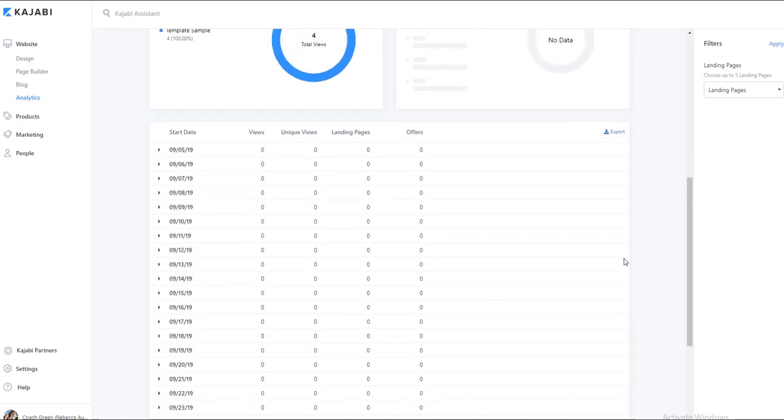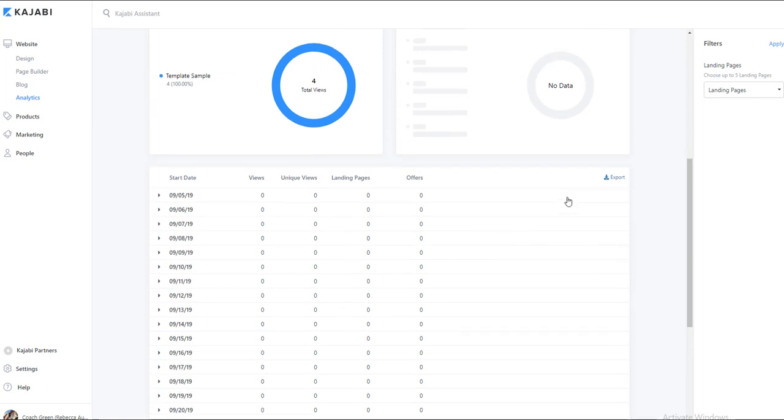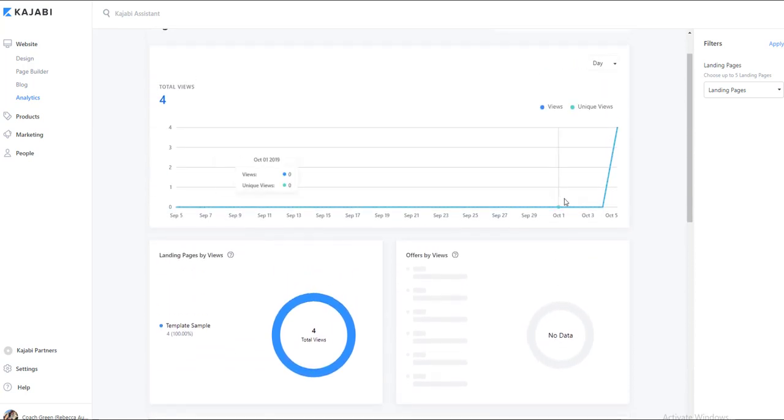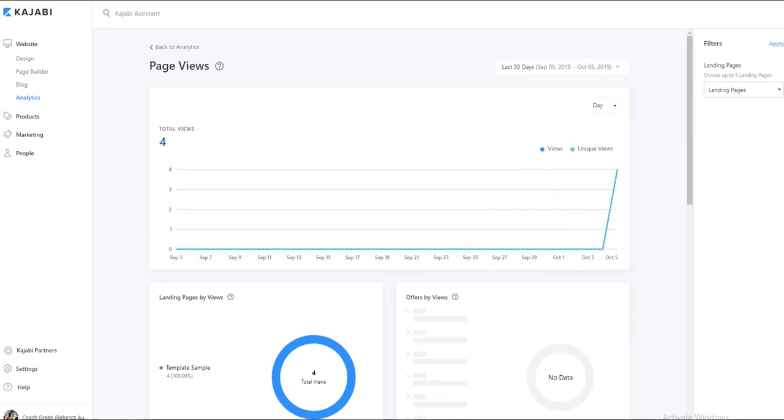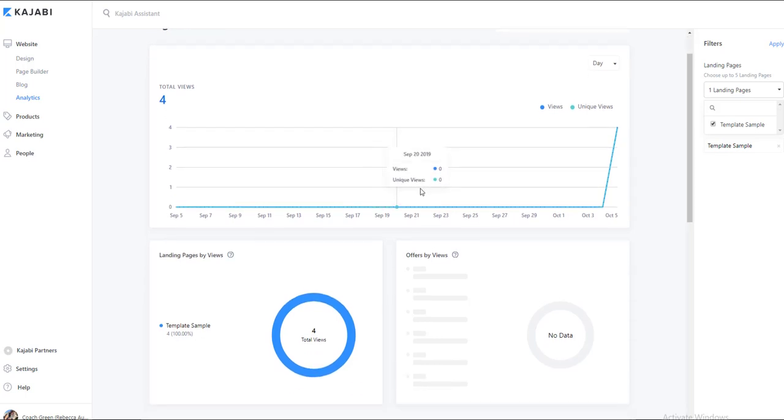So that's some pretty important information. You can also export this information into a spreadsheet if you wanted to. Now the cool thing is that we can select specific landing pages and add that here, and you can choose up to five landing pages for your report. So this is really great analytics.